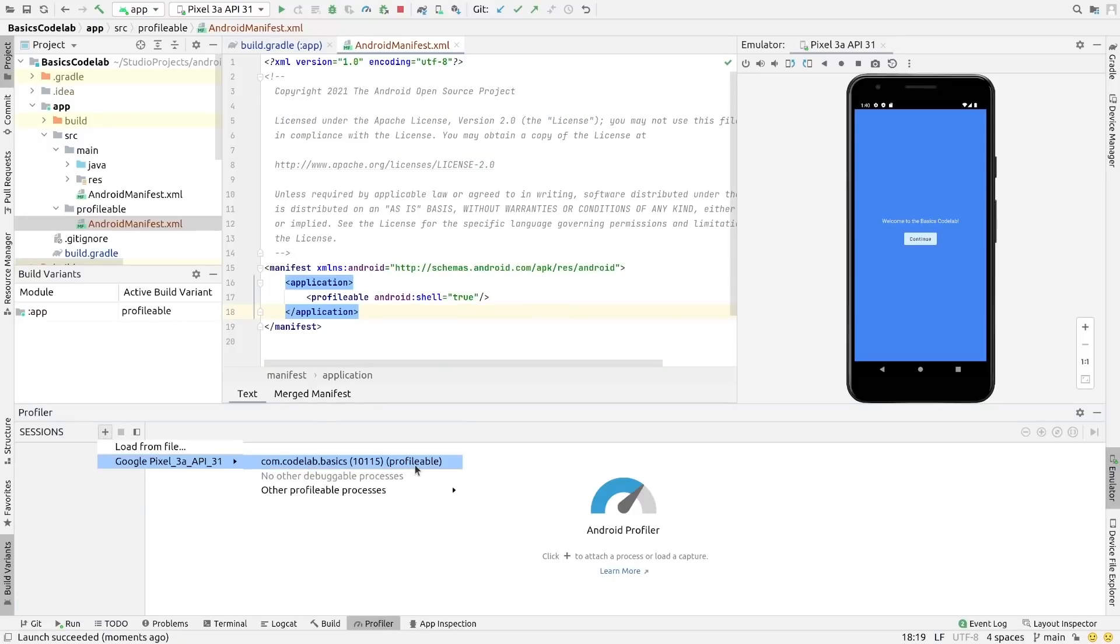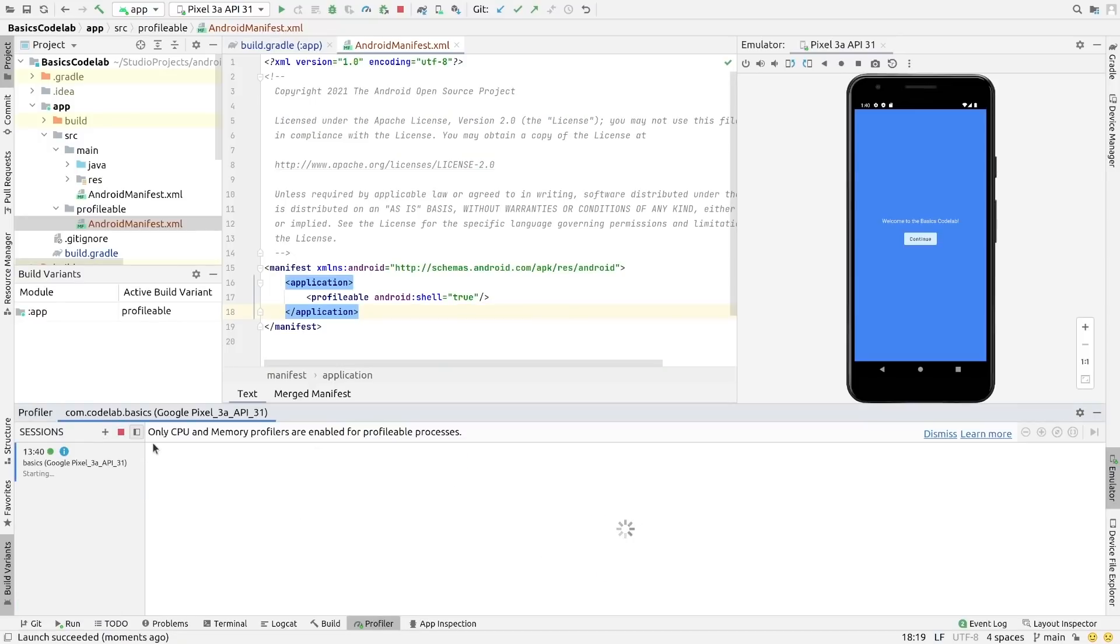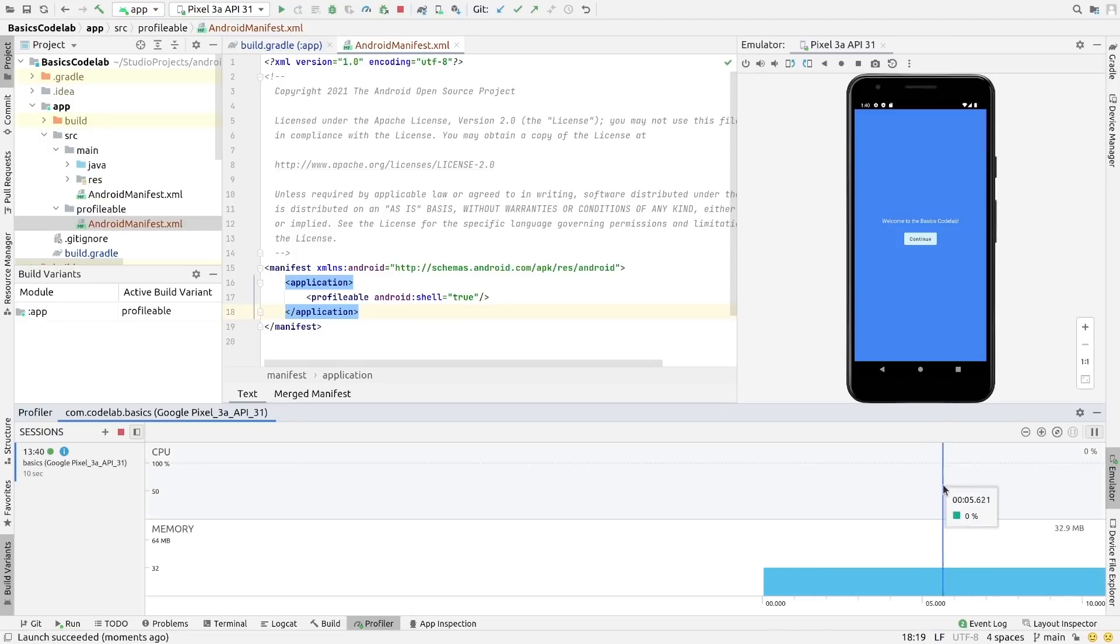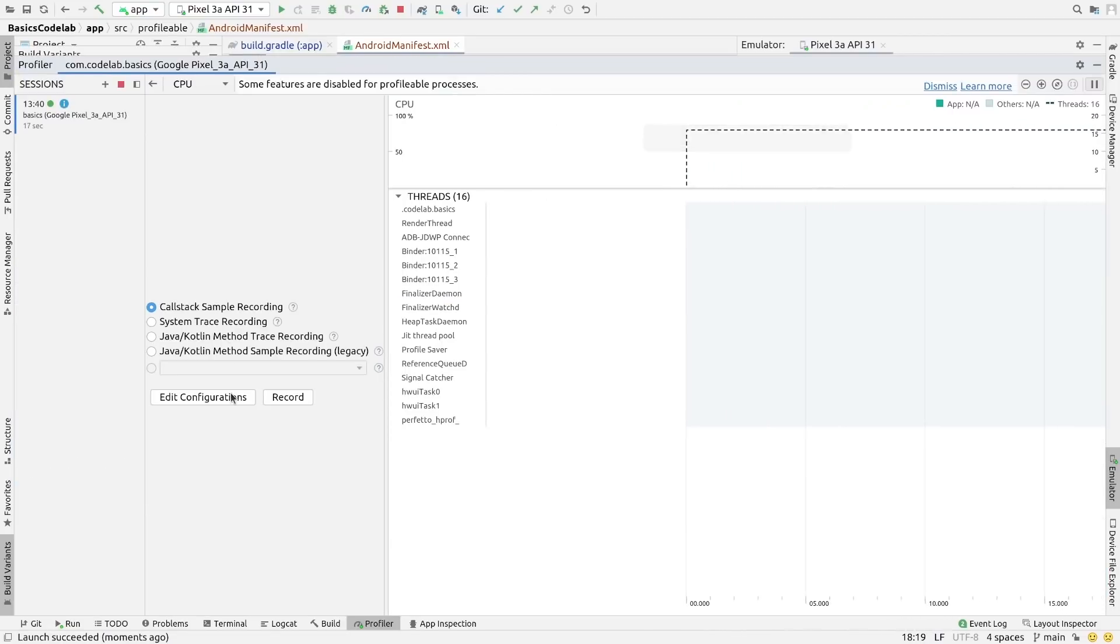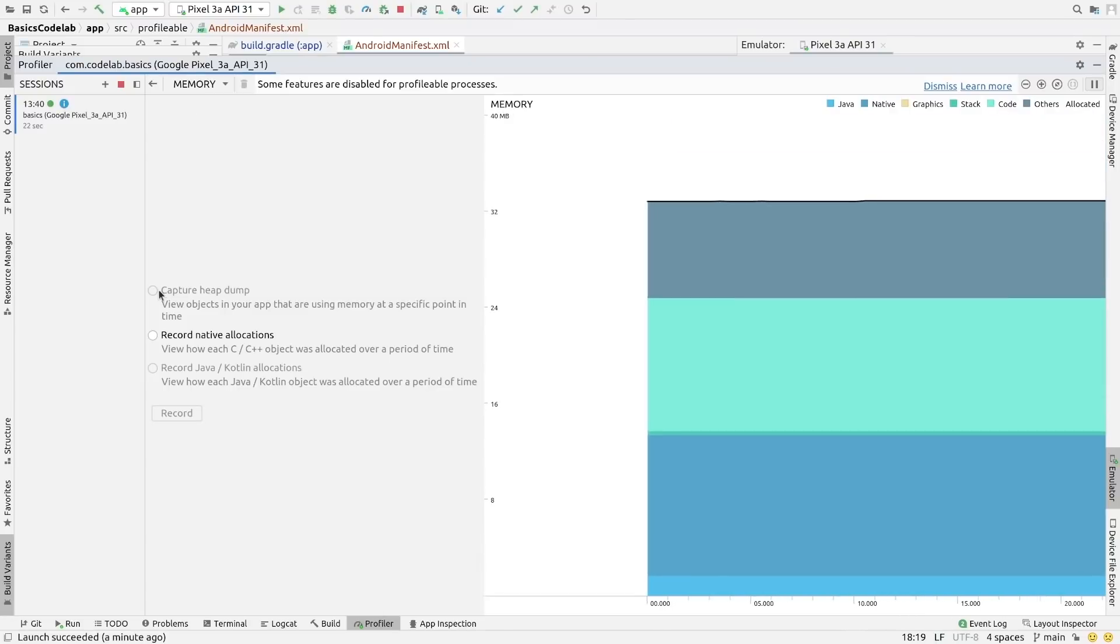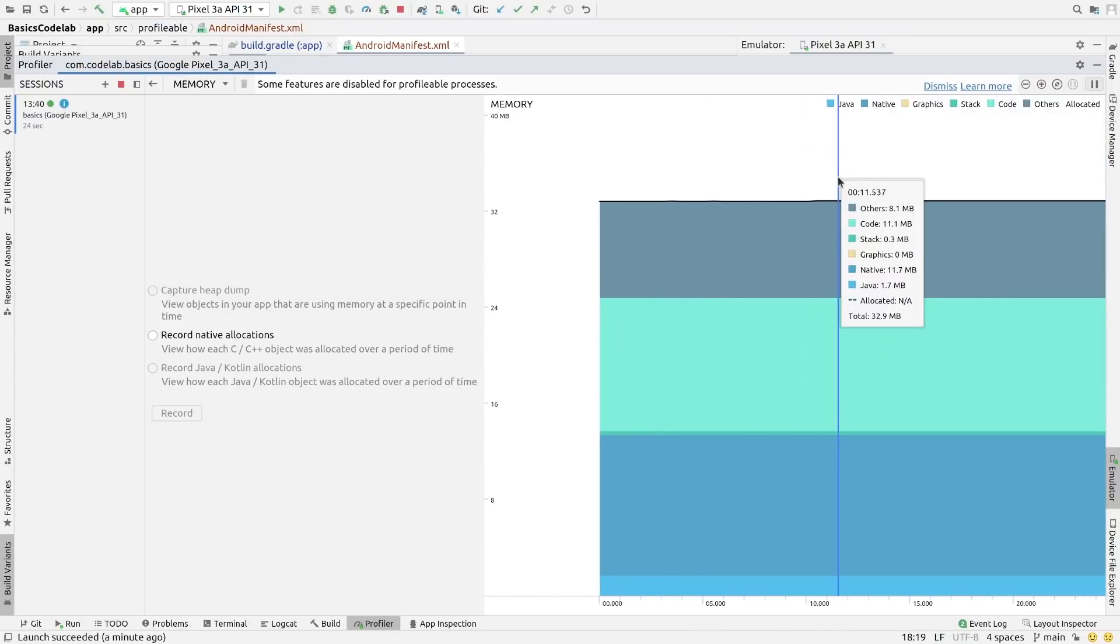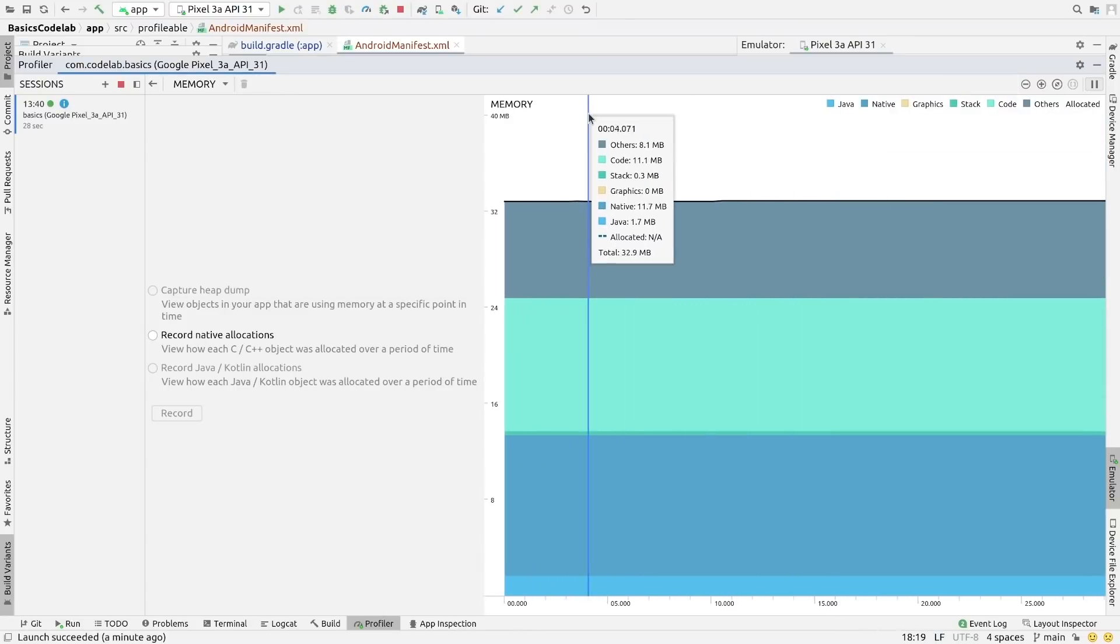Note that only CPU and memory profiling can be used and some functionality of the profilers will not be available, such as non-native allocation tracking, initiating heap dumps, event timeline, and API-initiated traces.